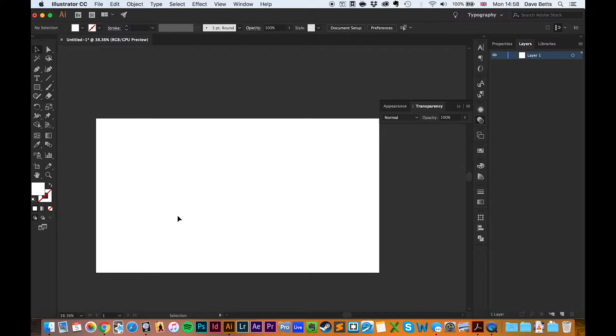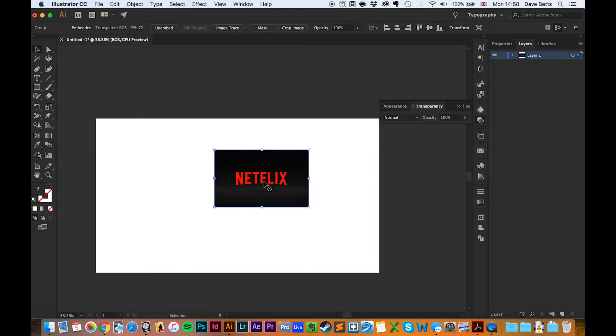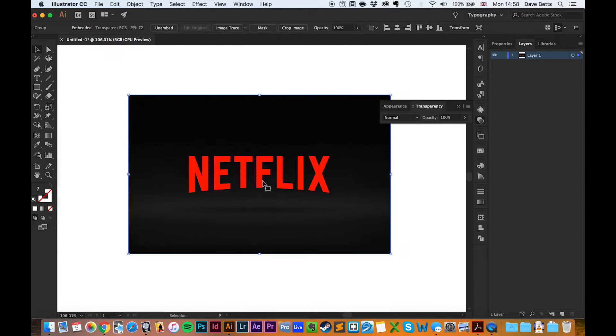Hi everyone, today we are going to take a look at recreating the Netflix logo. Looks like this.